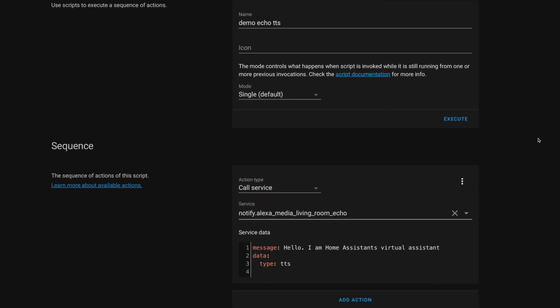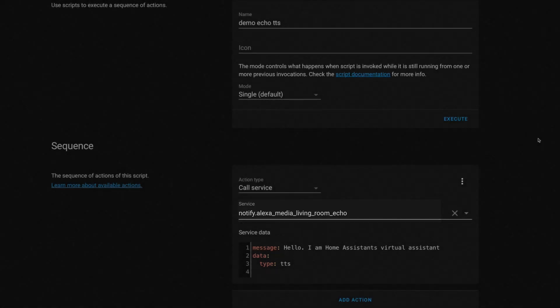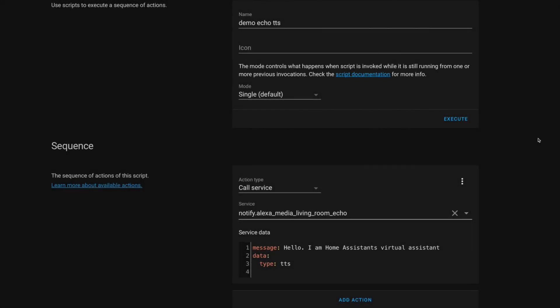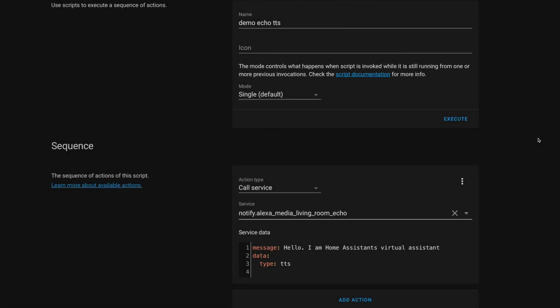Here's a script I built to test this integration out. This integration creates a Notify service for each of your Echoes, so just call the service for the Echo you want to use. Then we just have to pass it our message, and we need to specify that it's TTS. Then, if we execute this script, this is what it sounds like.